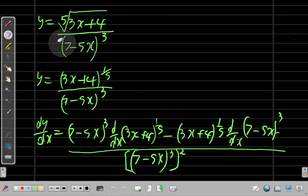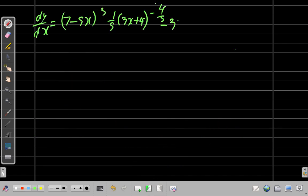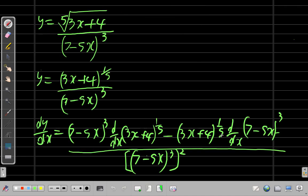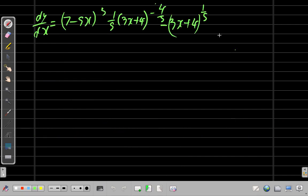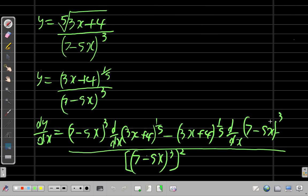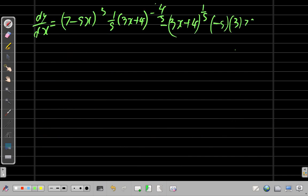Then minus (3x + 4)^(1/5) times the derivative of (7 - 5x)³. The inside function differentiates to negative 5, and differentiating the outside function gives 3(7 - 5x)². So combined, that's negative 5 times 3(7 - 5x)².